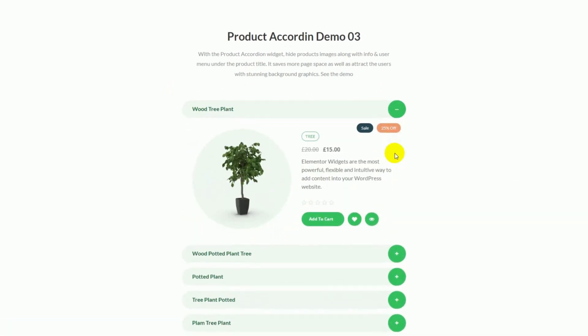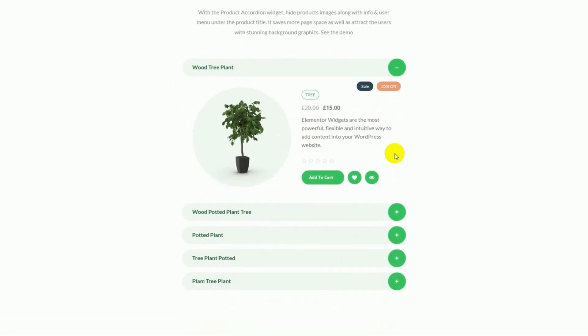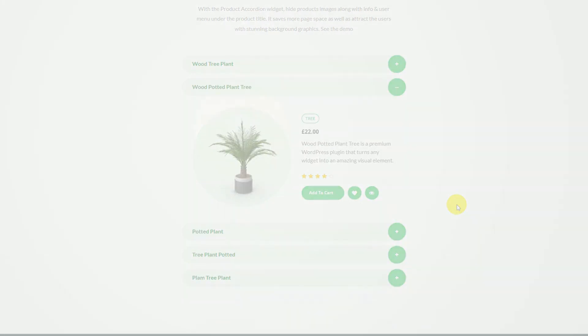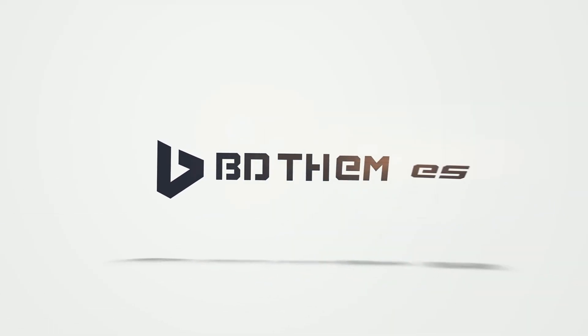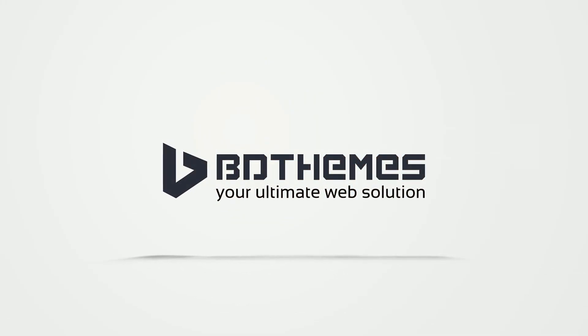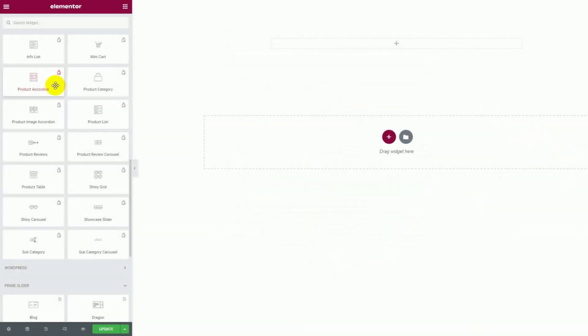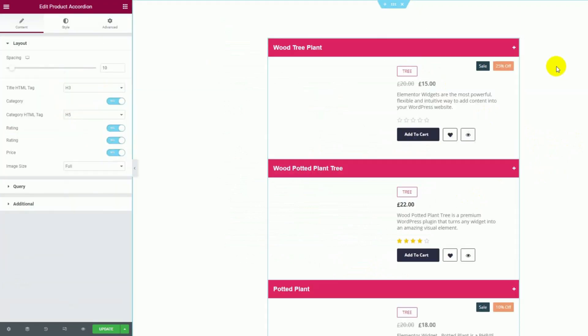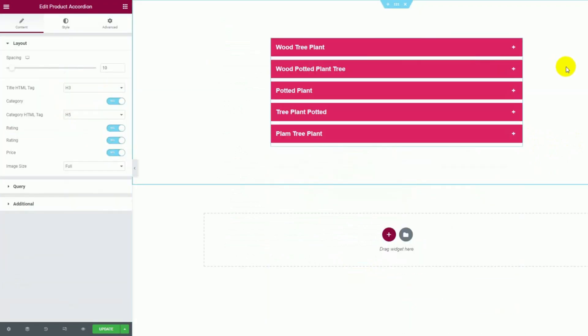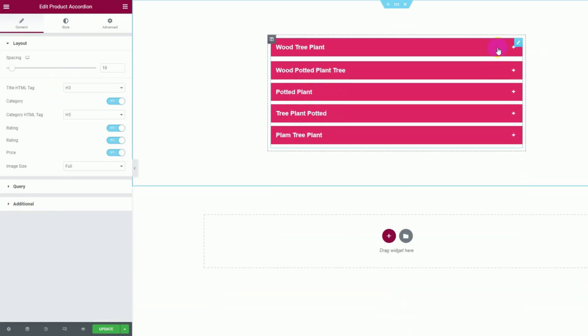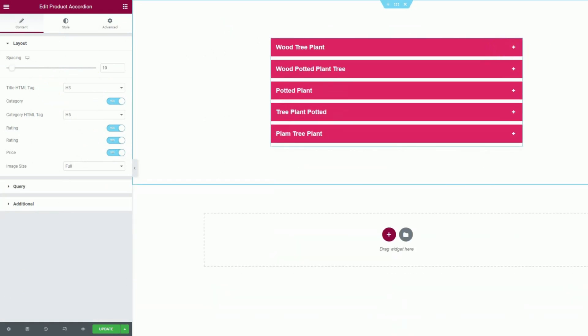Now, let's see how to customize it from the backend. Starting with dragging and dropping the widget in the page editor. This is the default layout of the widget. You can click on the items to see them expand and reveal the inner content.